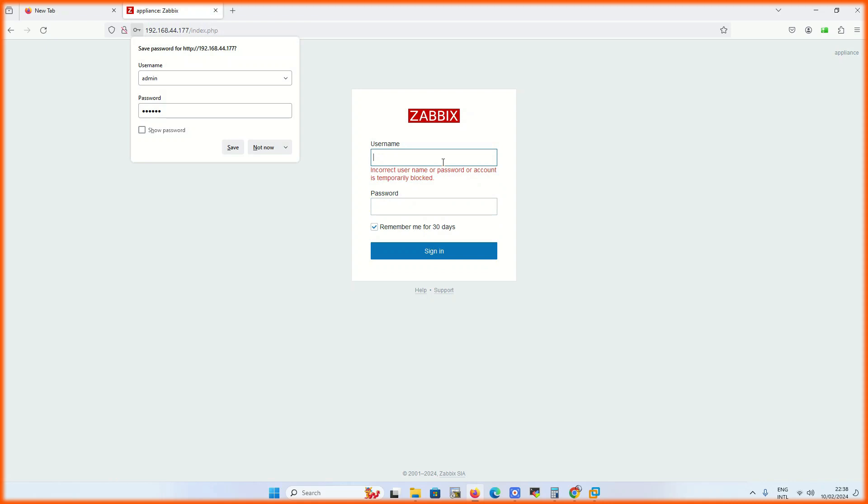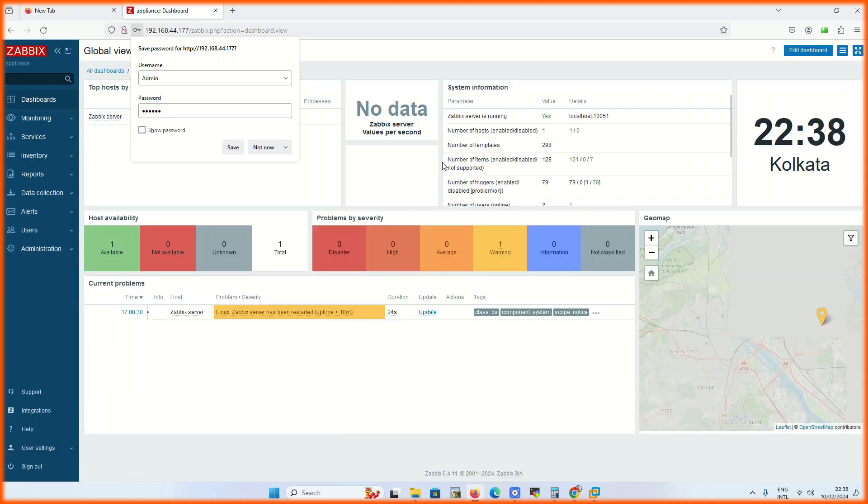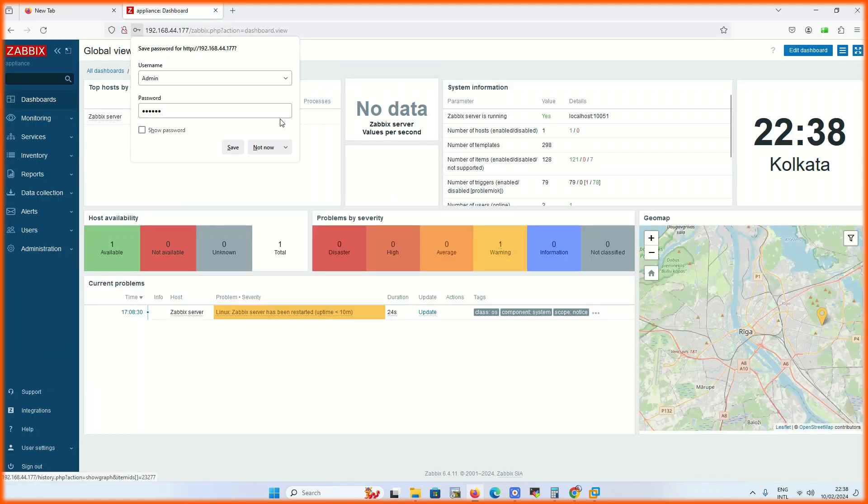Web console password is zabbix and user ID is admin. Now your Zabbix is ready to monitor your network.